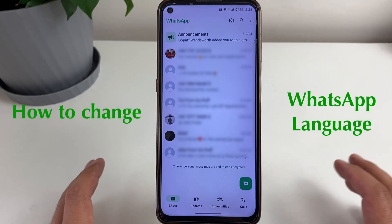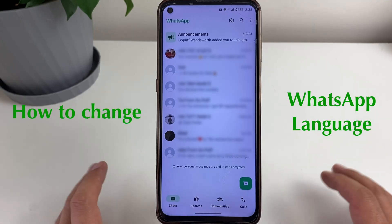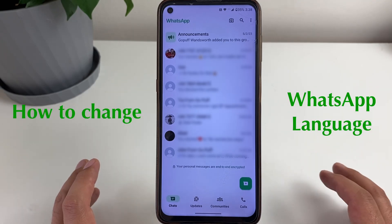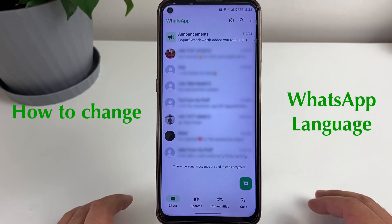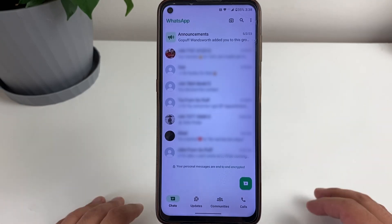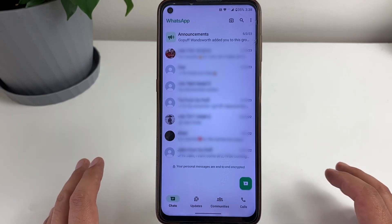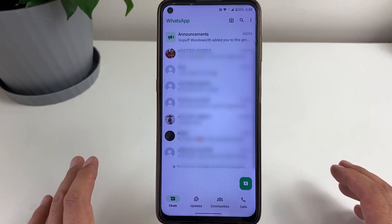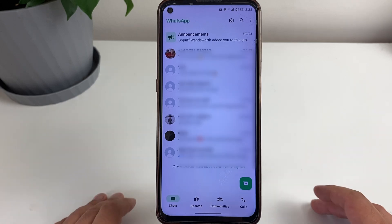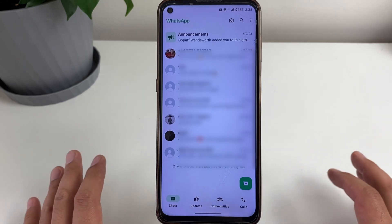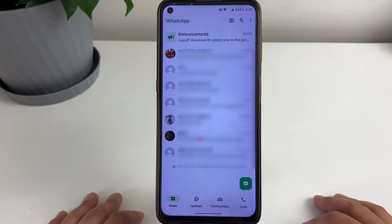What's up guys, in today's video I'm going to show you how you can change the WhatsApp language to whichever you prefer. Let me show you exactly how you're going to be doing it.